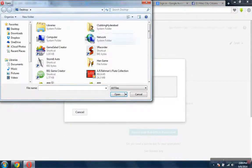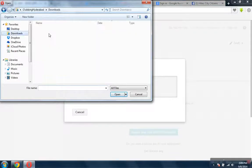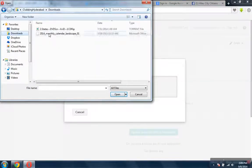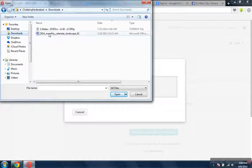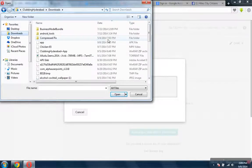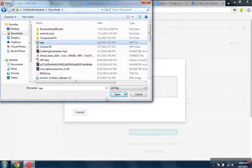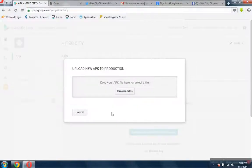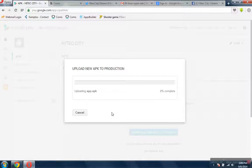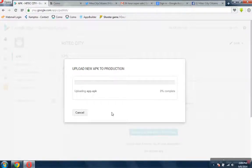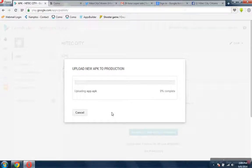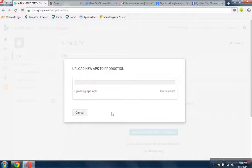You need to find out where exactly we downloaded the APK file. This is the one downloaded. It will upload the APK to production. It will take a minute, maybe a couple of minutes, so let's wait for it.